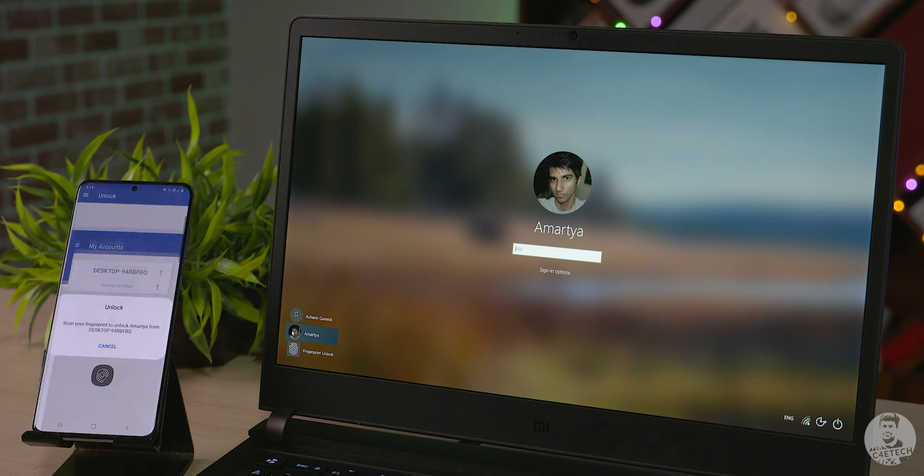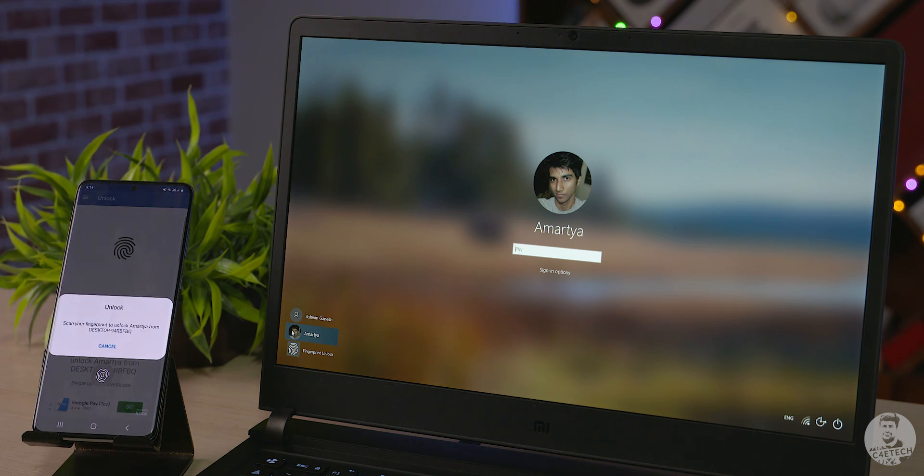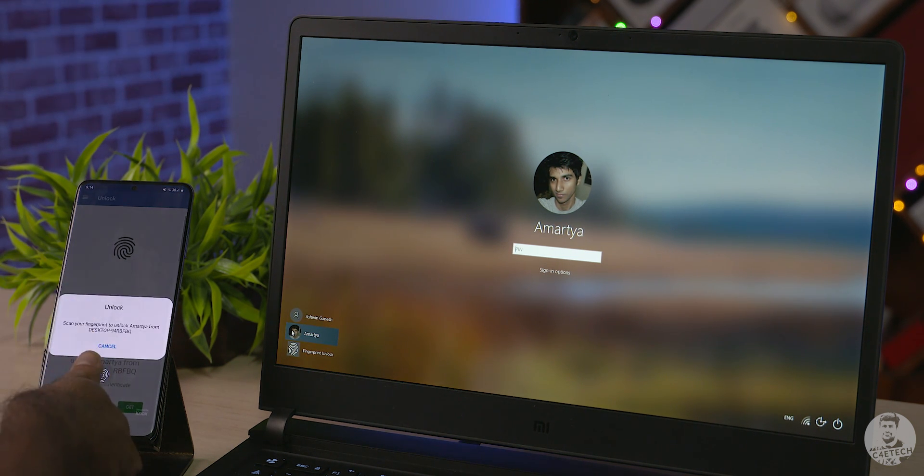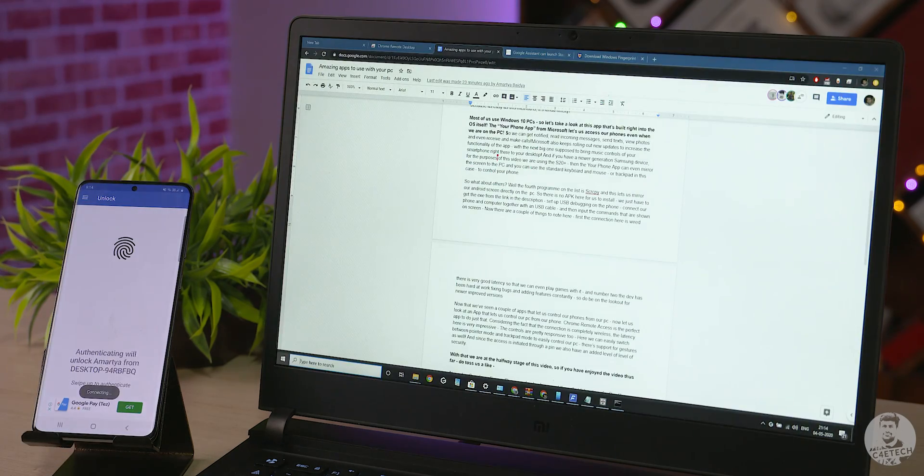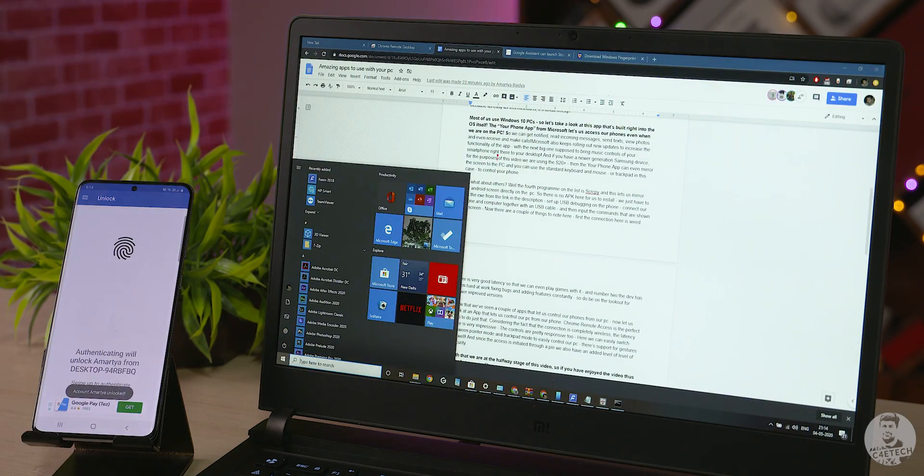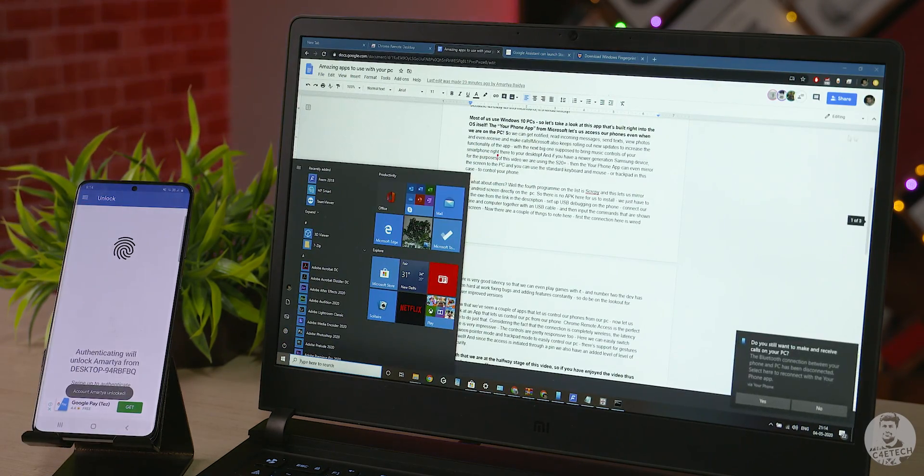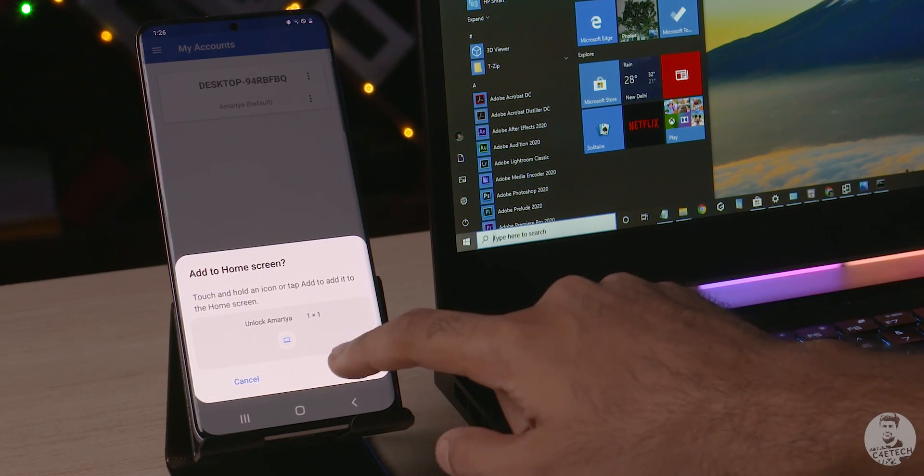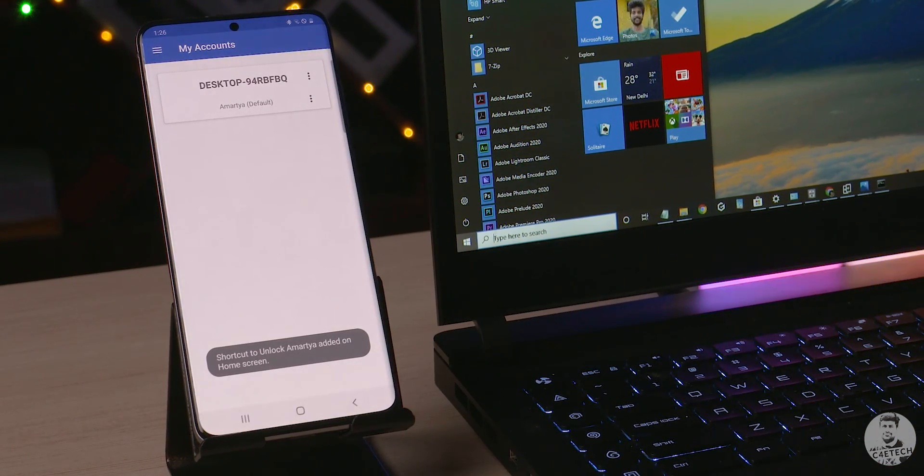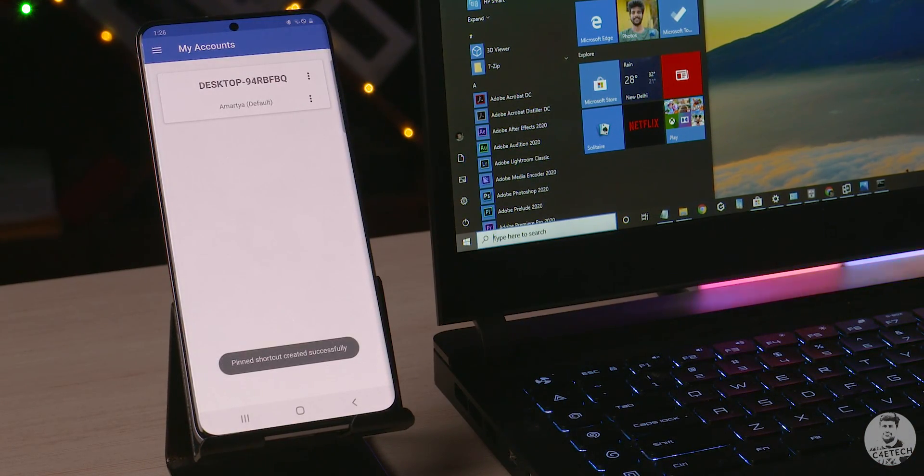We have a free version of the app but I would highly suggest upgrading to the pro one as it has support for multiple PCs and profiles as well. We can also have a widget on the phone that we can tap on directly and then enter our fingerprint to unlock the computer.